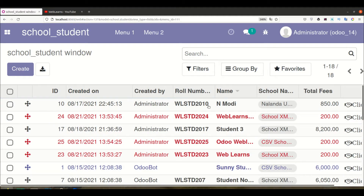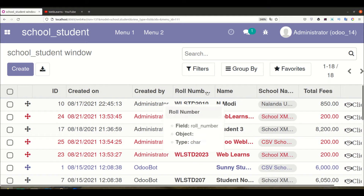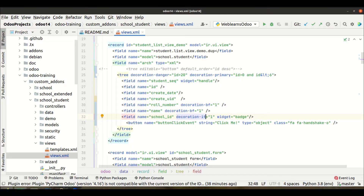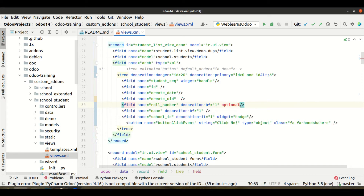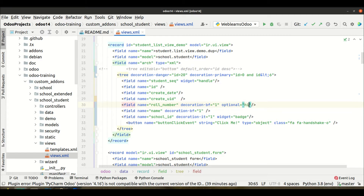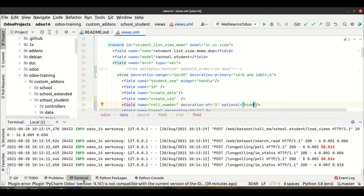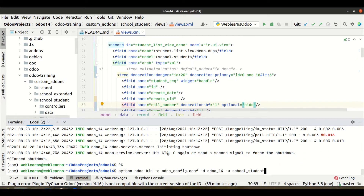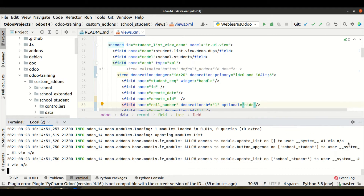You can see the roll number field is currently visible here. I want to hide that specific roll number field. Odoo provides one attribute called 'optional', and here we provide the value 'hide'. That's it. Now let me go to the terminal, restart and upgrade the module.